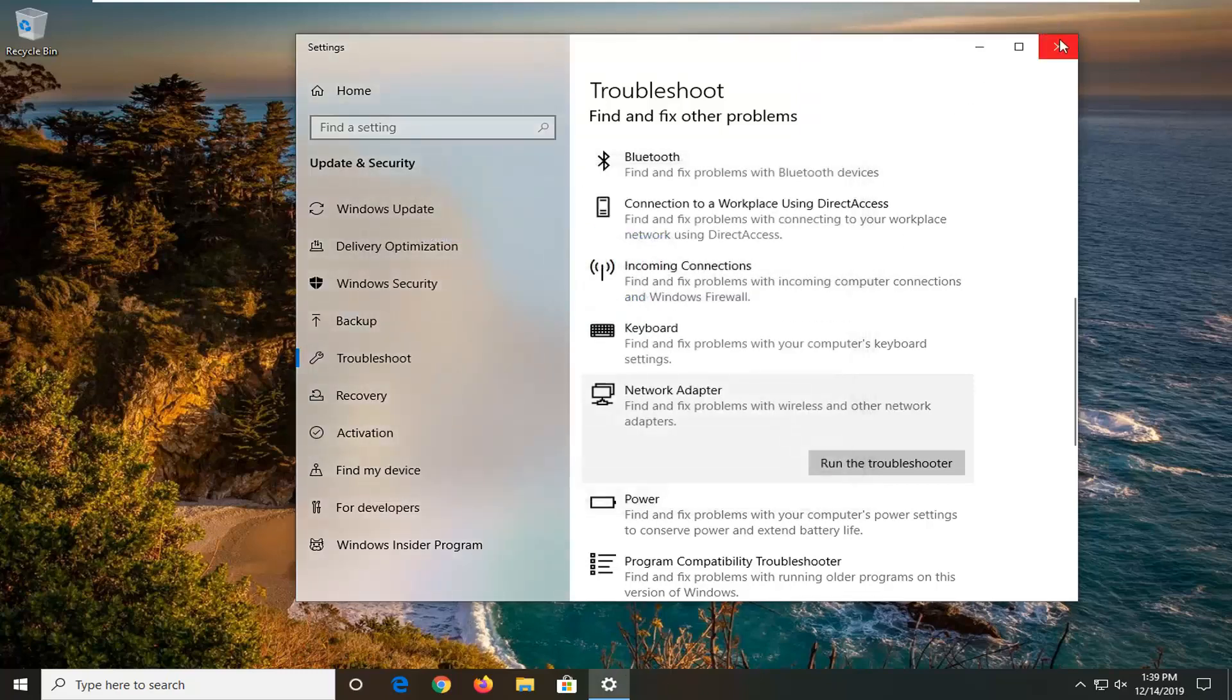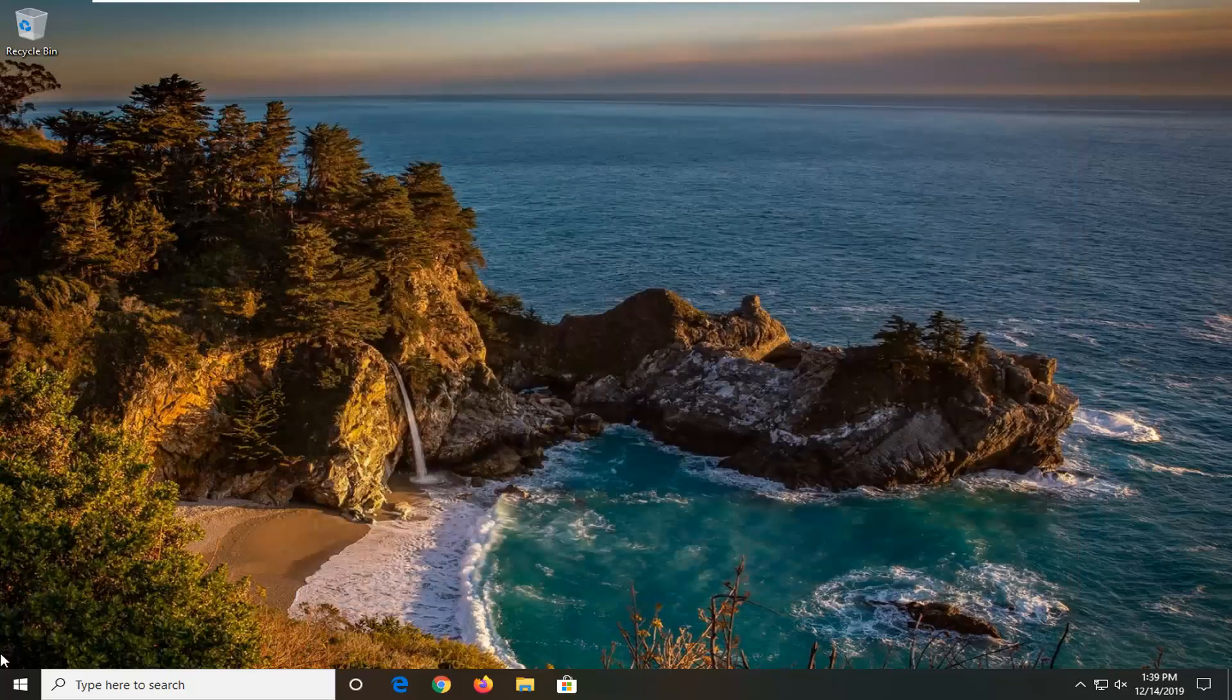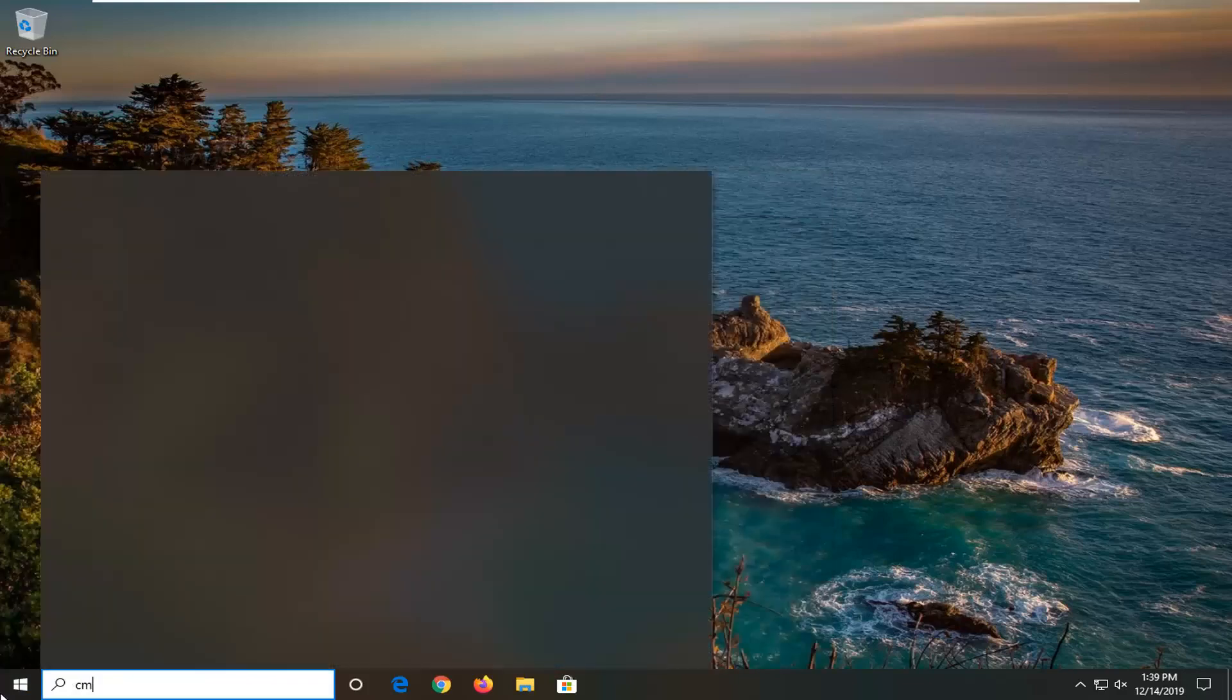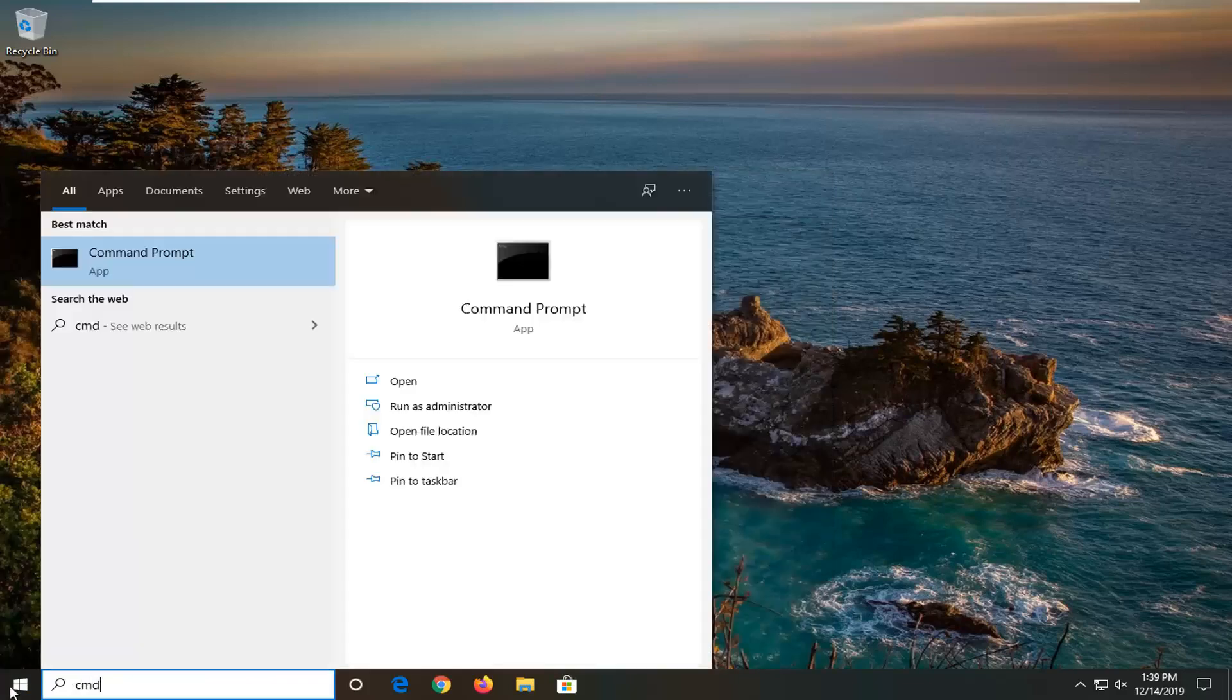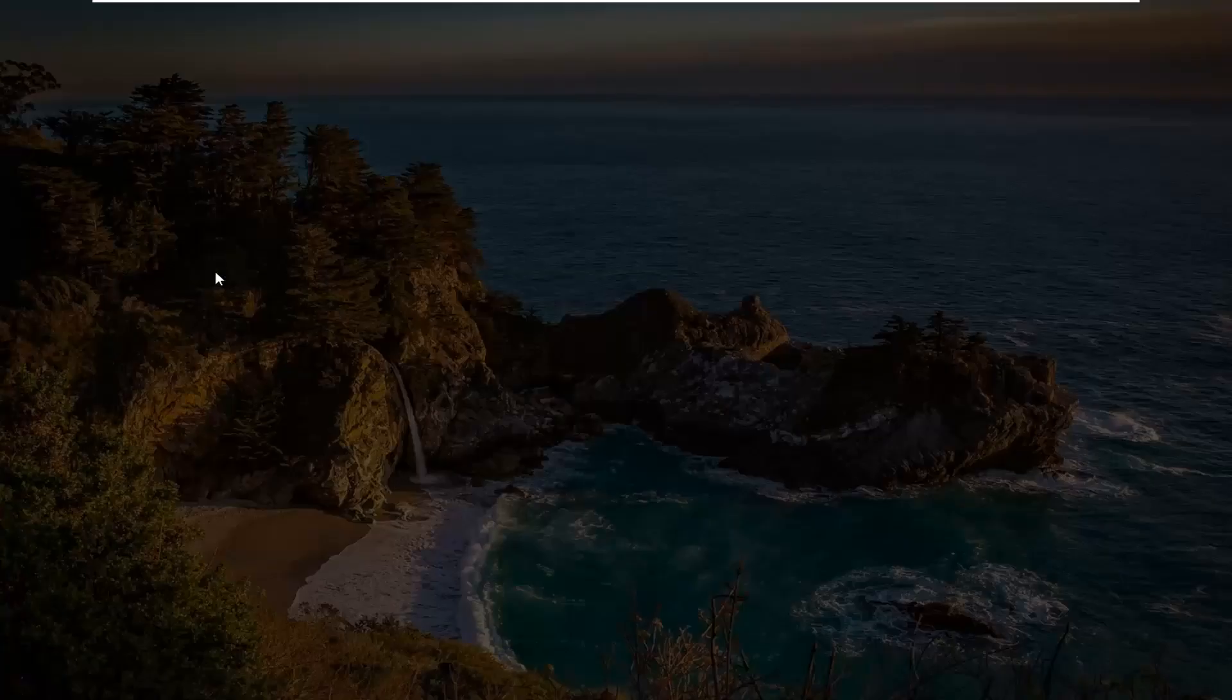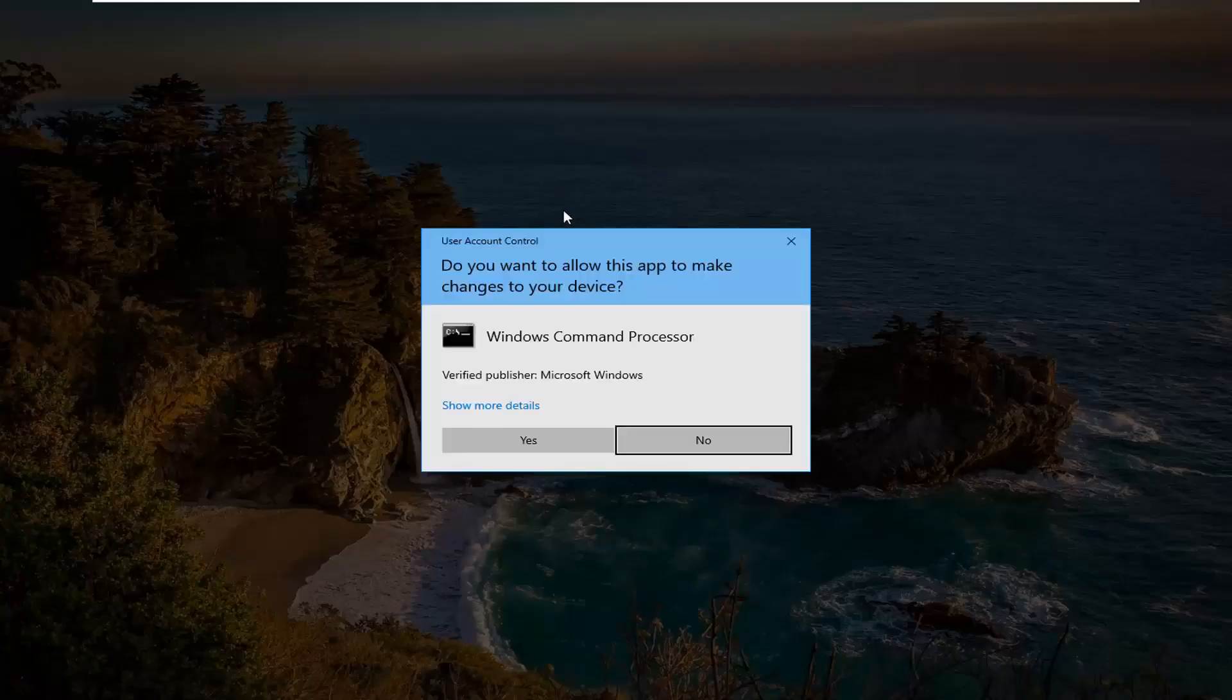One further thing you can try would be to close out of here, open up the start menu, type in cmd. Best match should come back with command prompt. Right click on it and then select run as administrator. If you were prompted with user account control window, select yes.